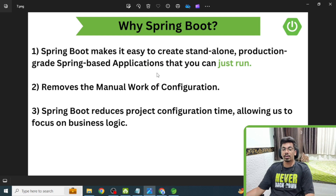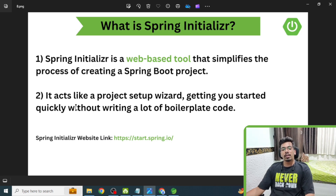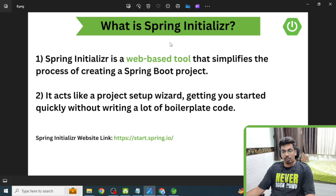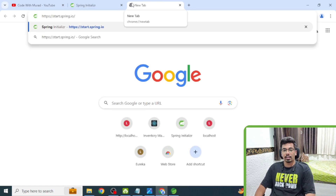What is Spring Initializer? Spring Initializer is a web-based tool that simplifies the process of creating a Spring Boot project. It acts like a project setup wizard, getting you started quickly without writing lots of boilerplate code. To use it, simply open the URL: start.spring.io.